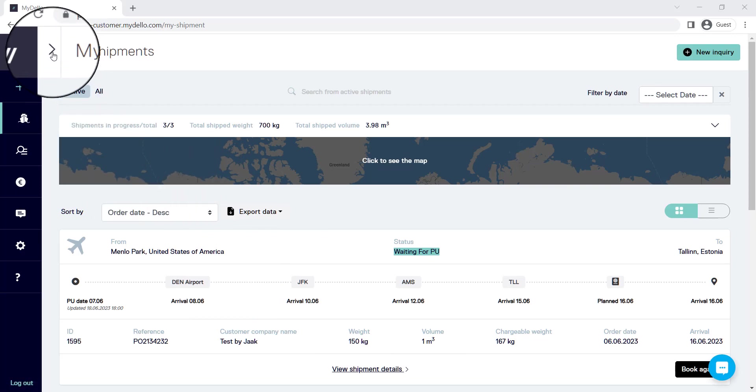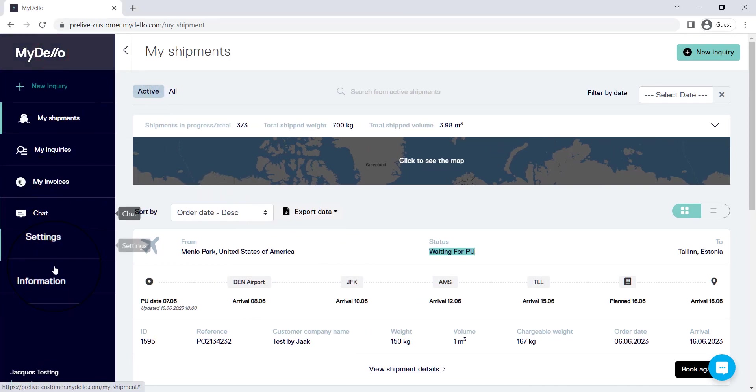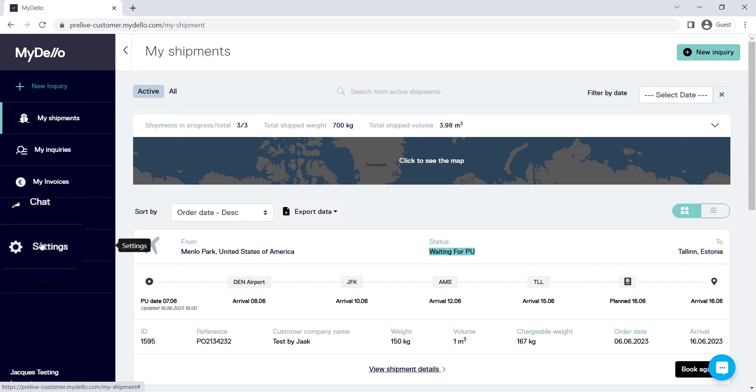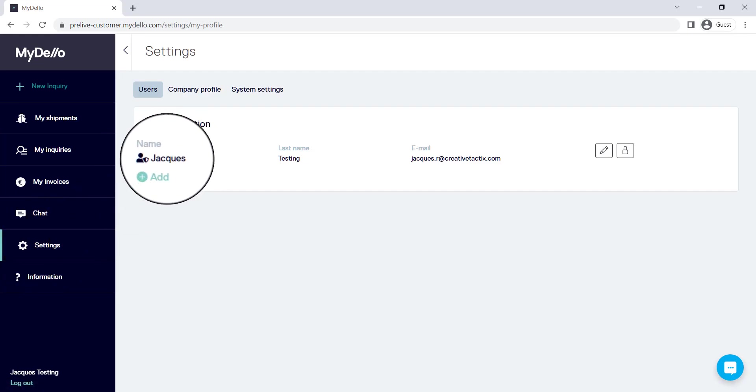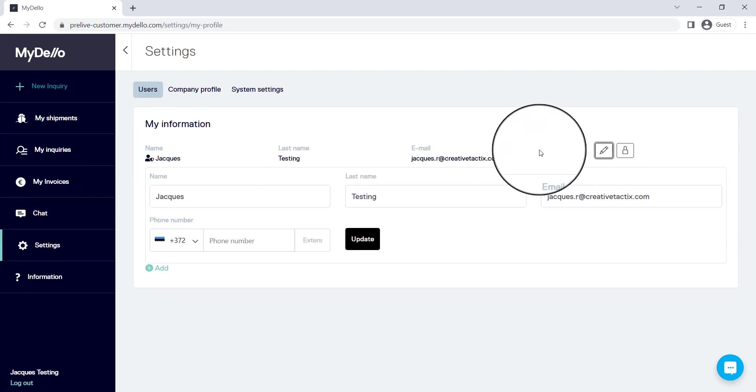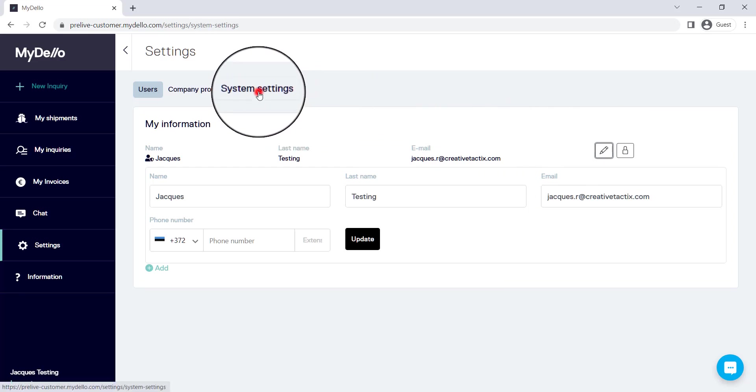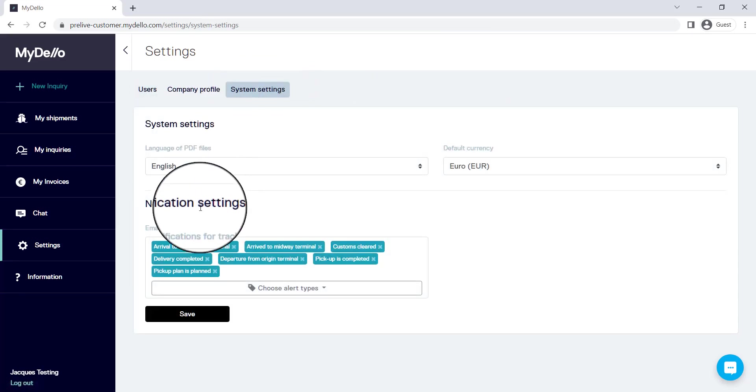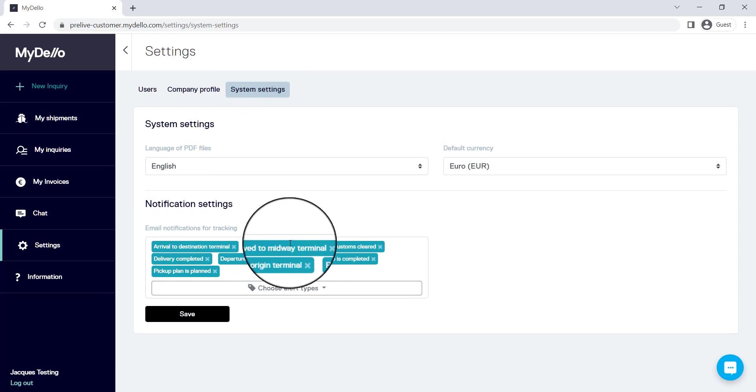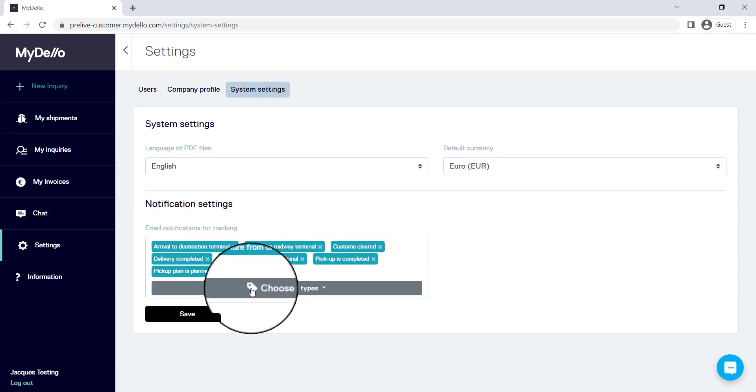Firstly, I'm going to hit that little arrow at the top so that I can see all the different names next to the icons. You don't need to do this, but you need to head over to settings. In here, you'll find your profile. You'll head over to edit. And then once you go to system settings right here at the top, you'll be able to choose the notifications that best suit your needs.